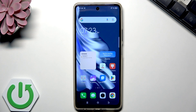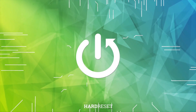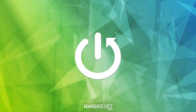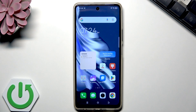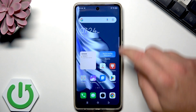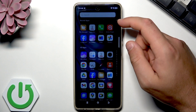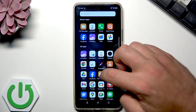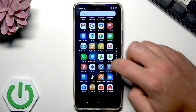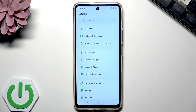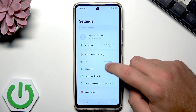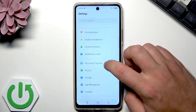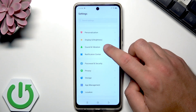Here I have a Tecno smartphone and let me show you how to set a ringtone on this device. At the very beginning, let's open the list of all applications. Scroll down and choose Settings. Now we should find Sound and Vibration.